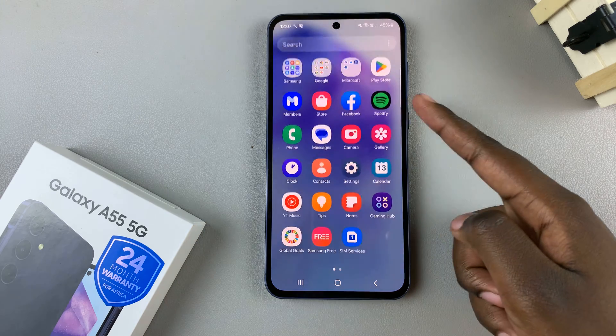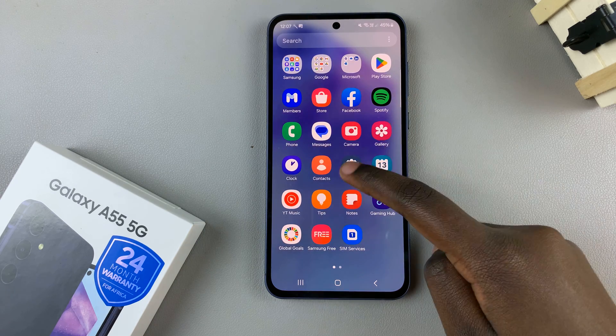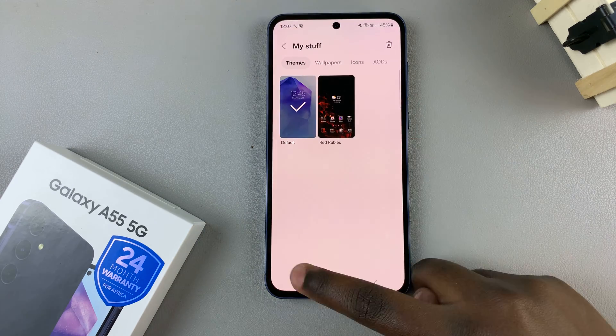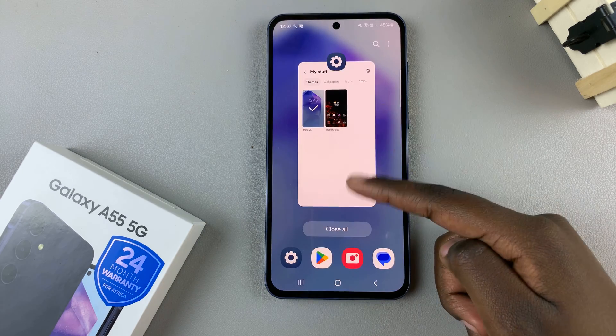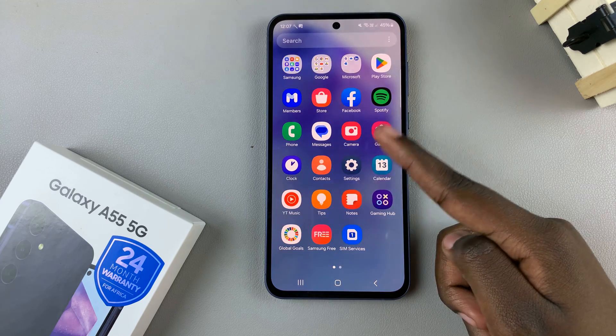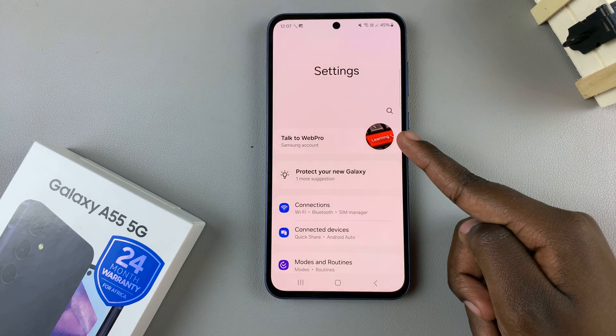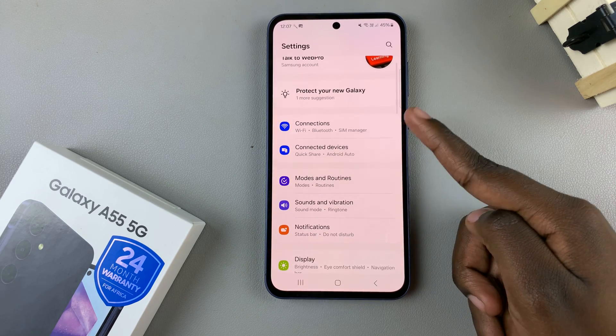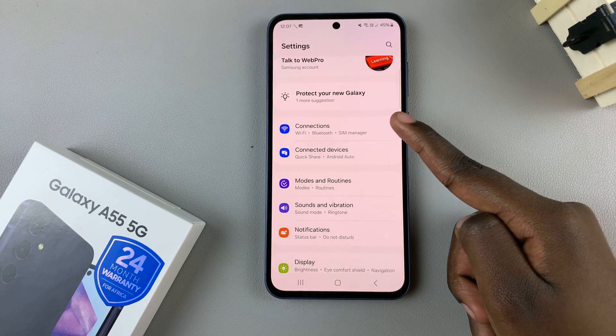So first, open the settings app, and in settings, select connections.